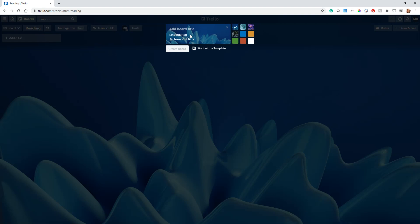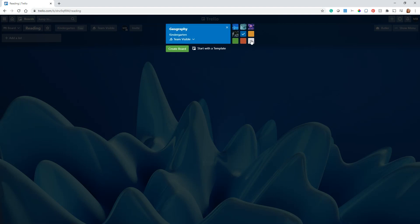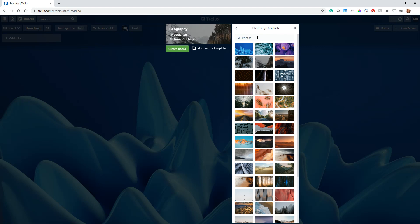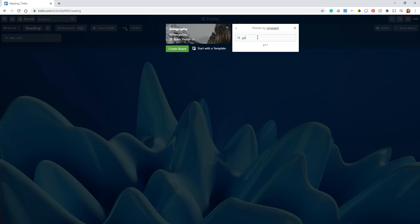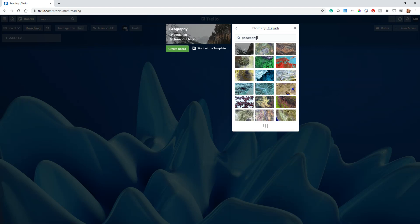One of the things we can do here is make the board title whatever we want. This one could be Geography, whatever we want it to be. Here are some options for different backgrounds. You can also go with a plain colored background, or you can click here and select one of these.